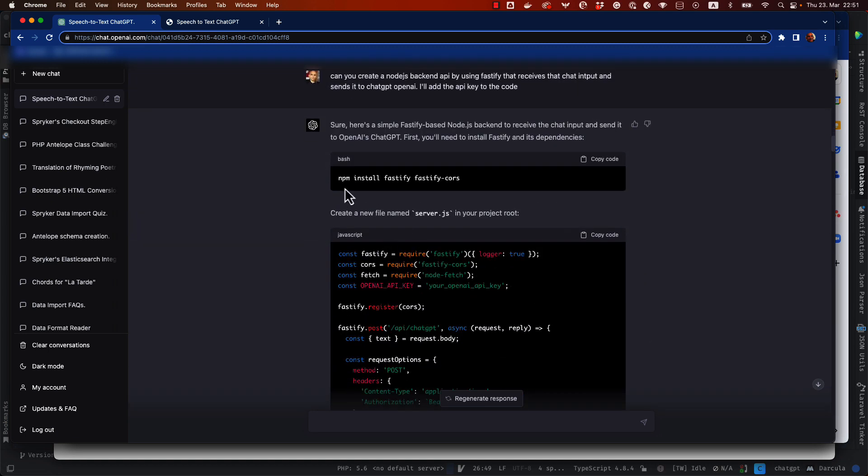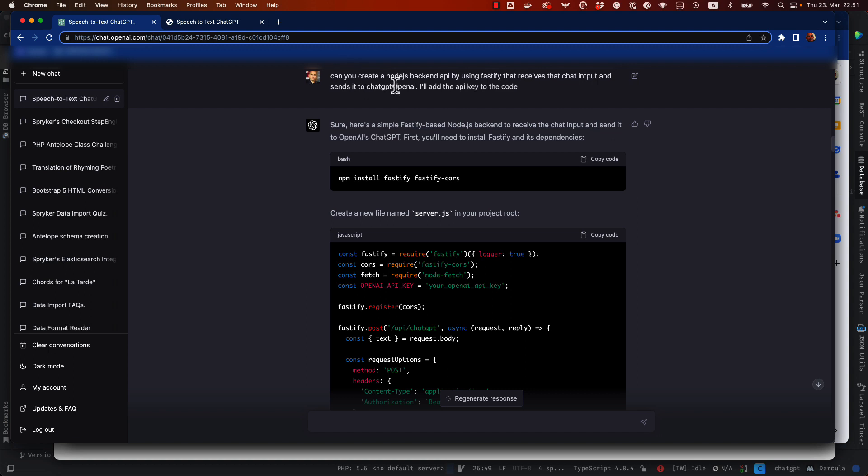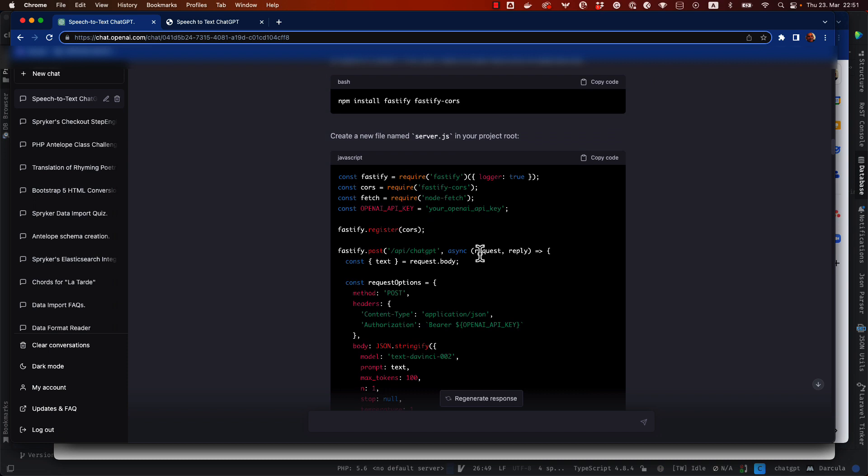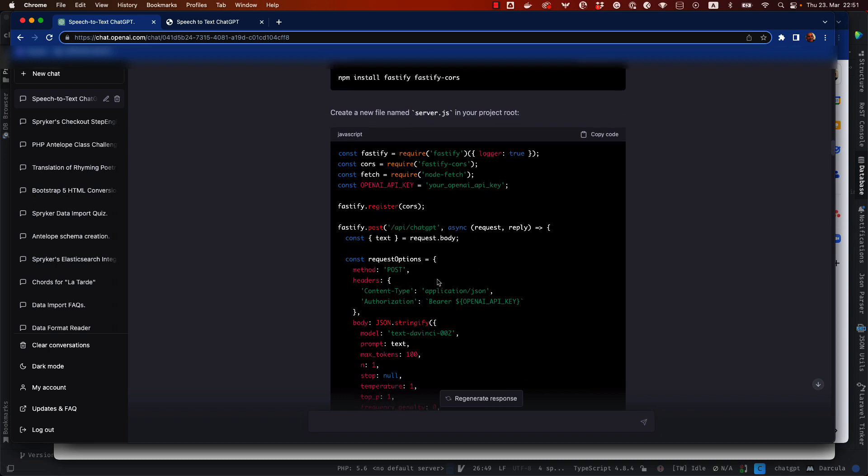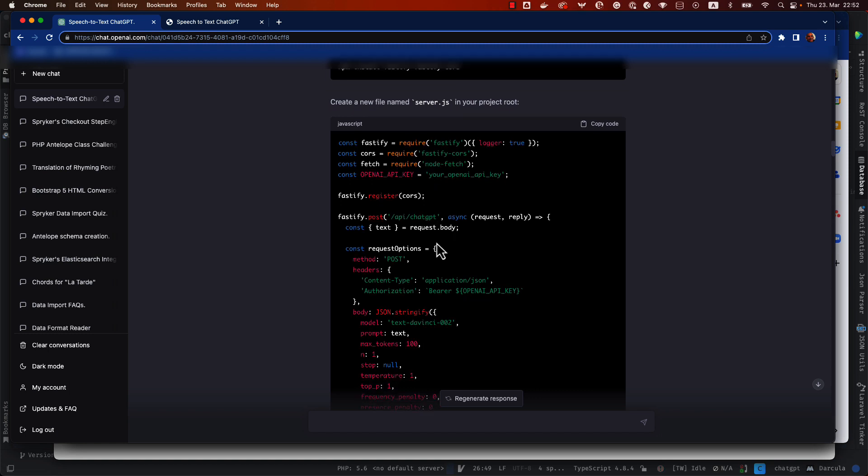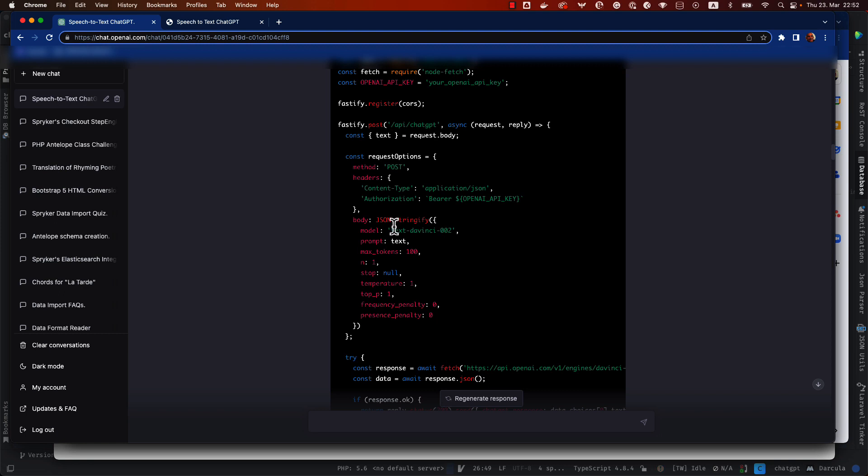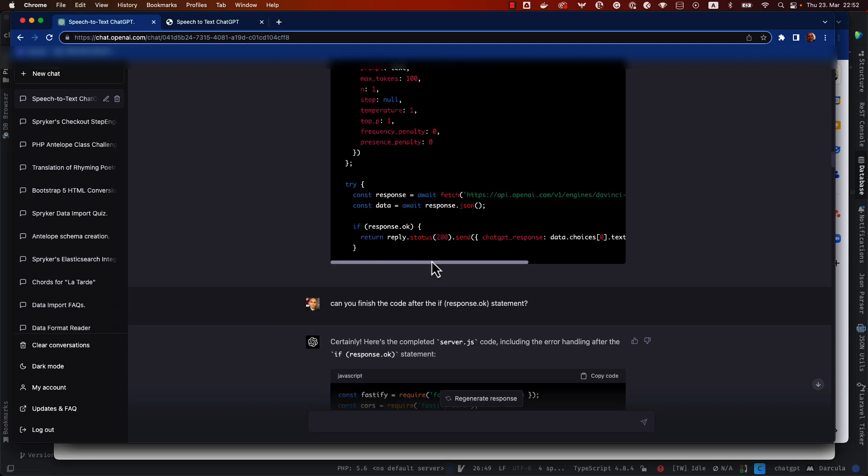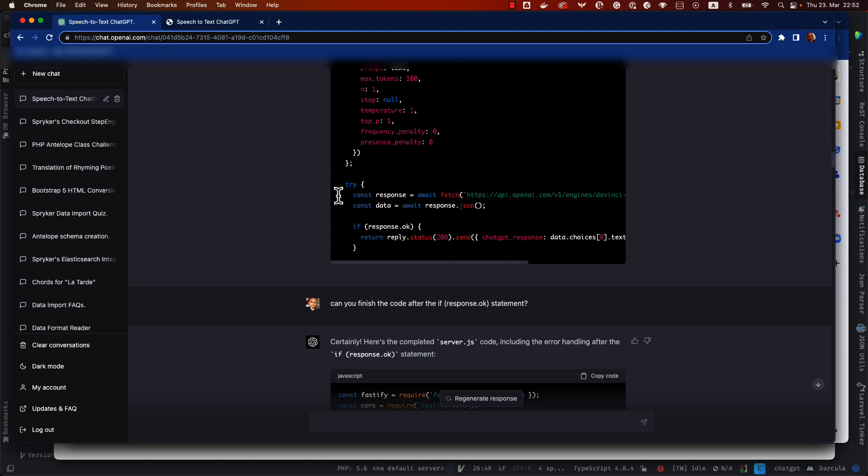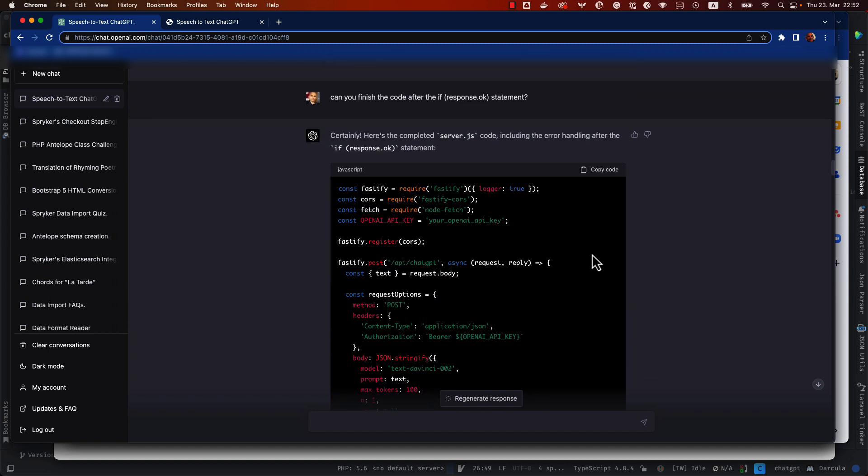Then I asked him to create the Node.js with Fastify. You can see here, can you create a Node.js backend API by using Fastify that receives the chat input and sends it to the ChatGPT OpenAI? You can see that it knew that the server was going to receive the text message. And so we create the Fastify post so that we can receive the request by post. It included all the files here that I transformed later on by using ES modules instead of require. And you can see here the whole code, how it stringify the request and also the endpoint.